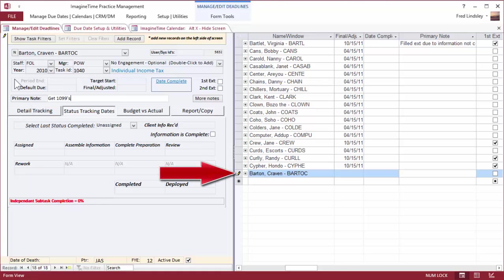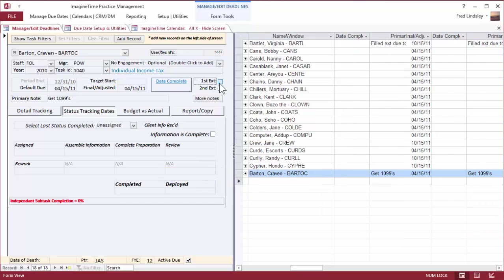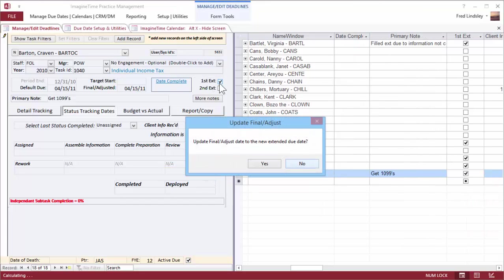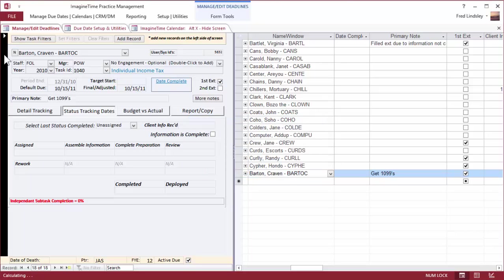Now you can see it's been added to the bottom of the list. If I put it on extension, it automatically adjusts the date to October 15th. But wait a minute.